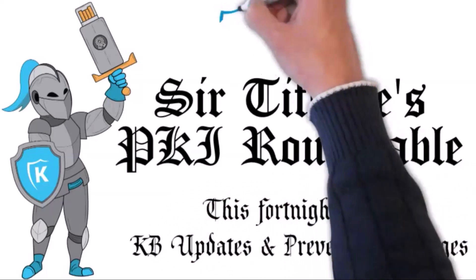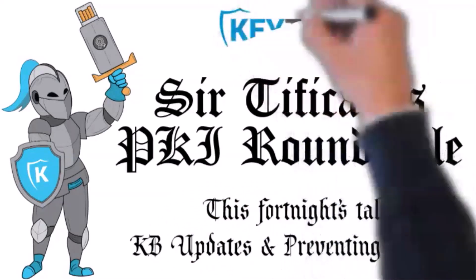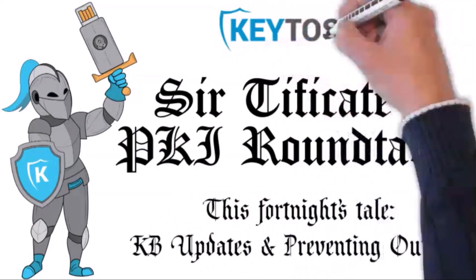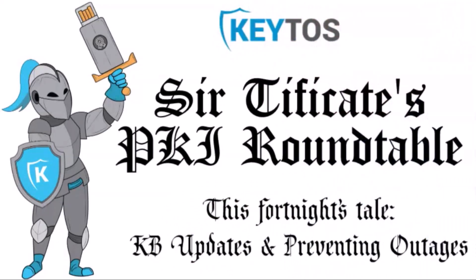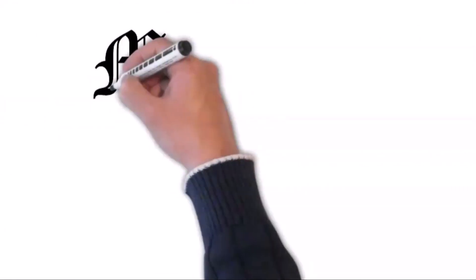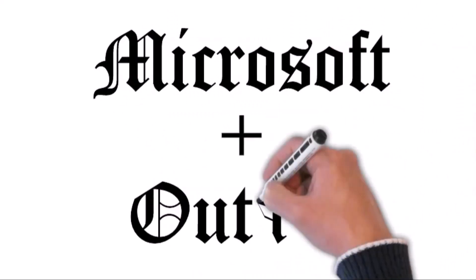Now let's talk about a couple of words you never want to hear in the same sentence: Microsoft and outage.